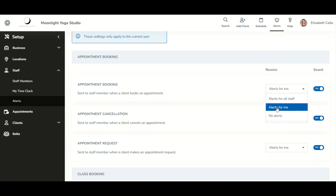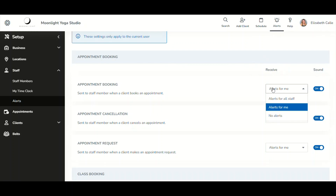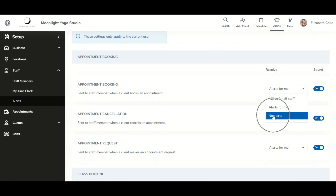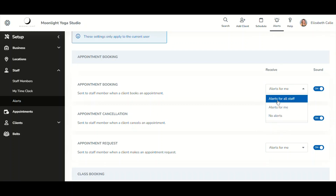By default, 'Alerts for Me' is selected in the alert settings. Additionally, if a staff member's original permissions were set to not receive certain notifications, Alert Center will still respect those original staff permissions. This means staff with limited permissions may only be able to select 'Alerts for Me' or 'No Alerts' — they would not be able to select 'Alerts for All Staff.'